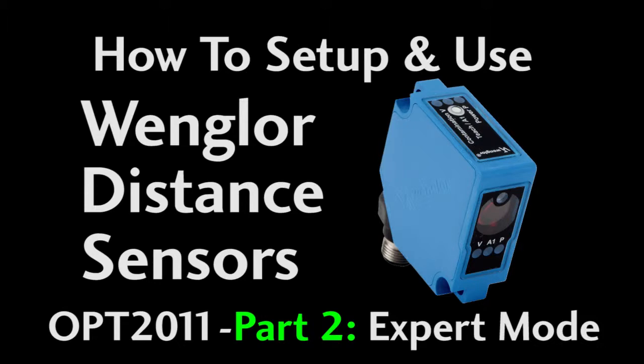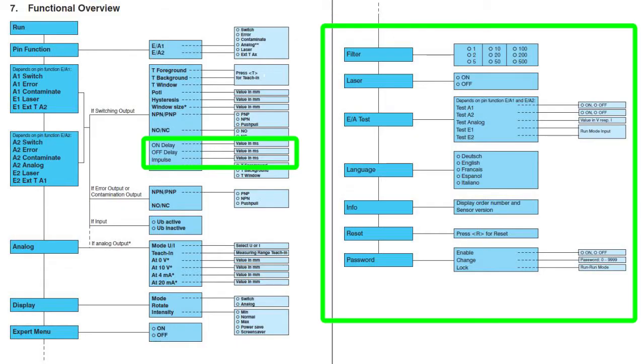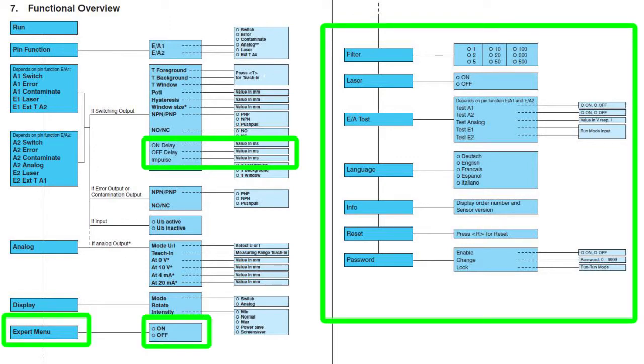In this video we'll review the OPT2011's expert mode options, shown in this menu chart from the user manual. To enable these, simply drop down into the expert mode menu and check ON.